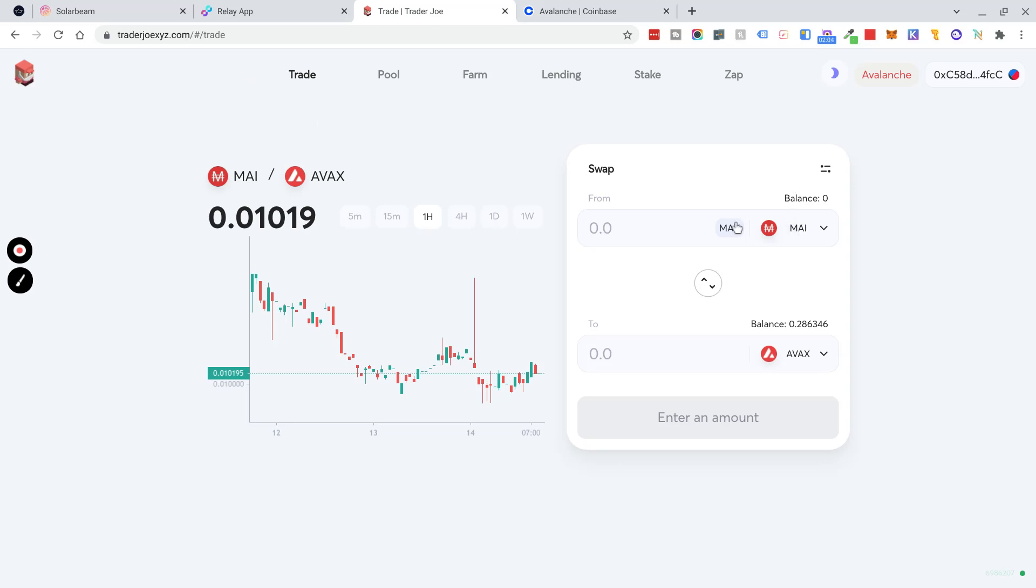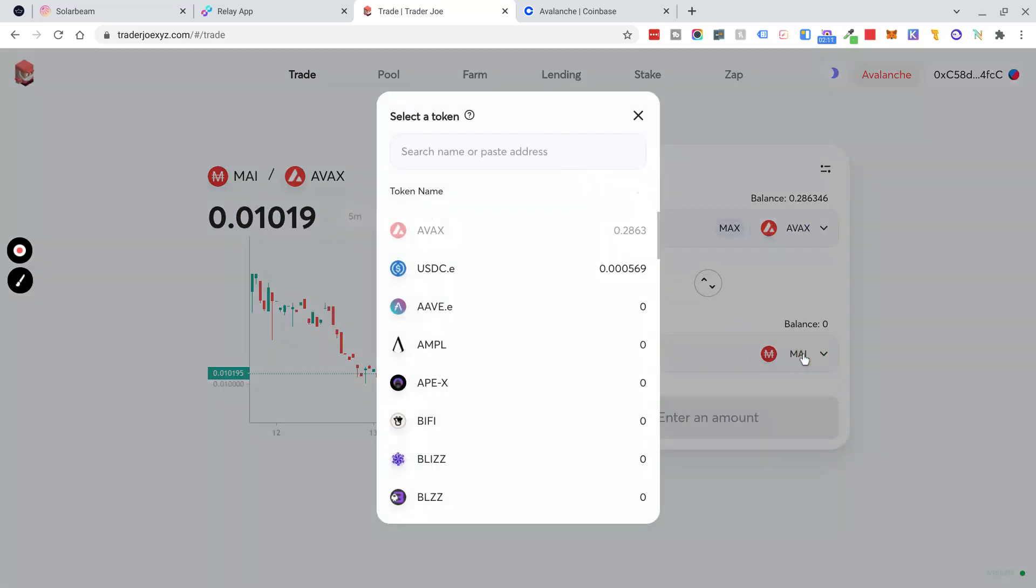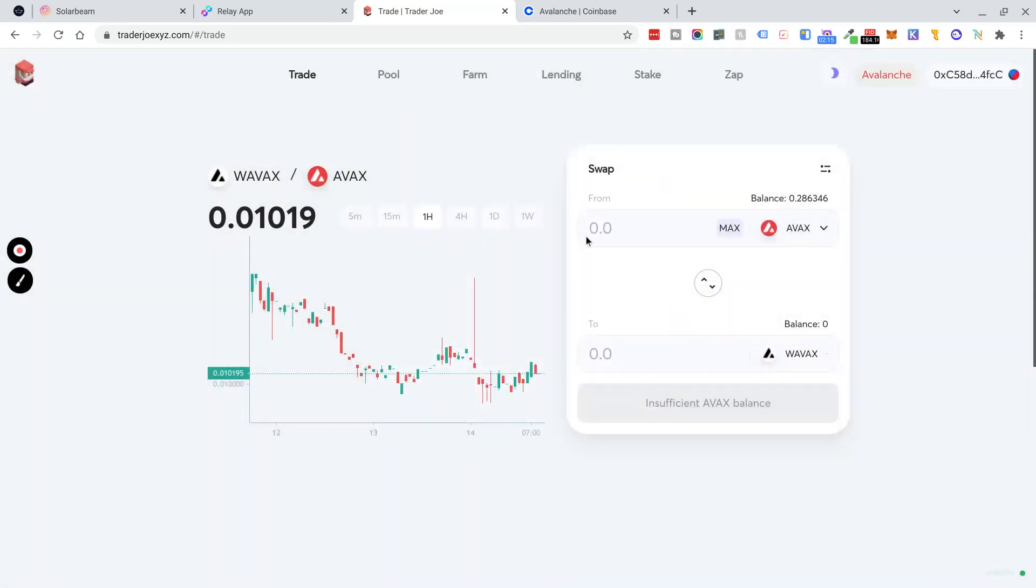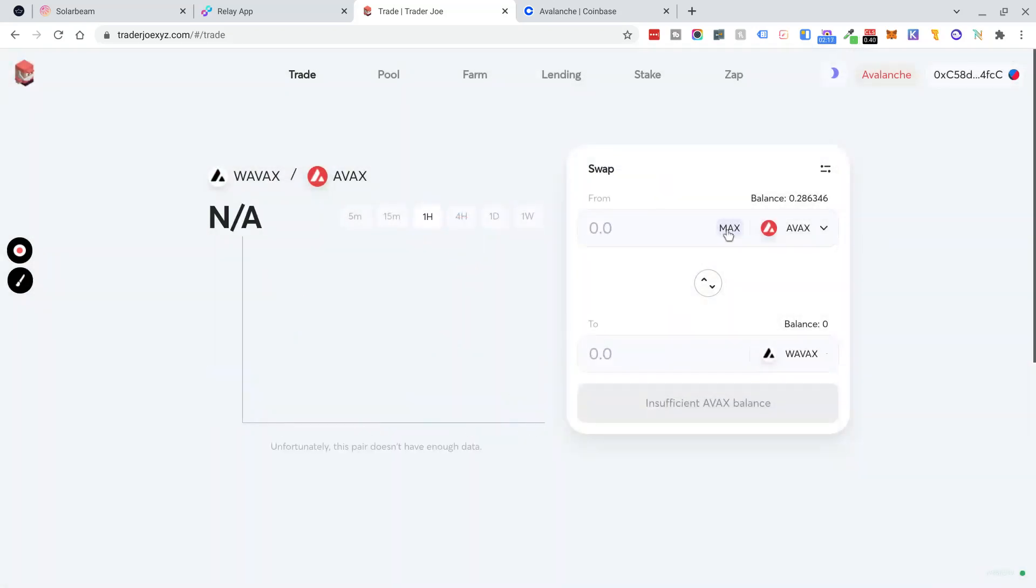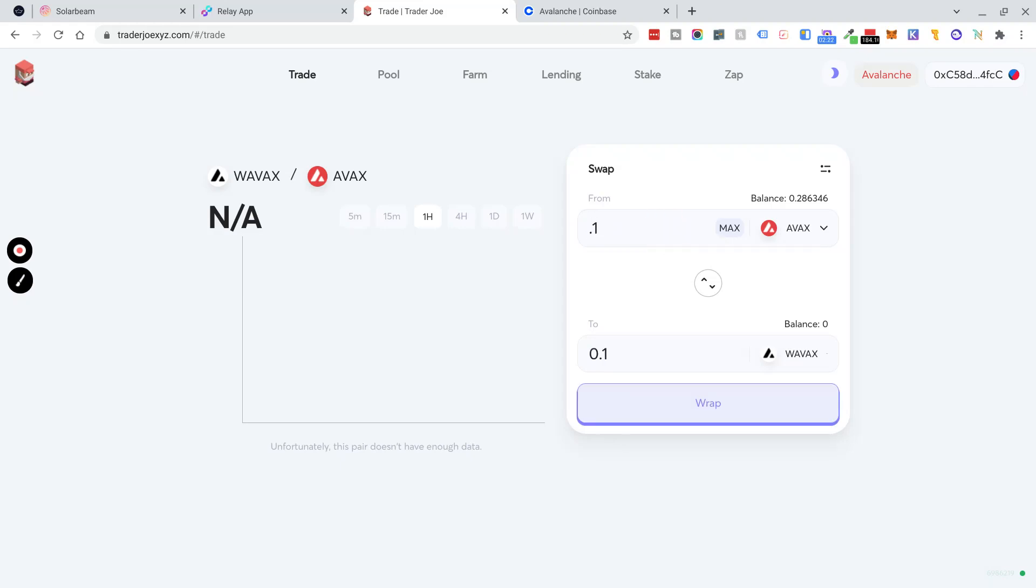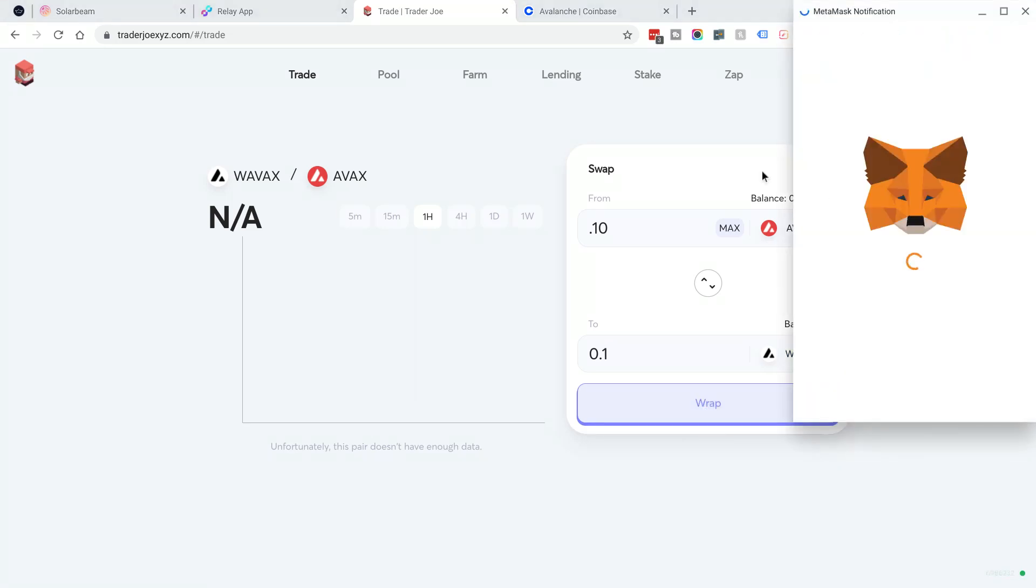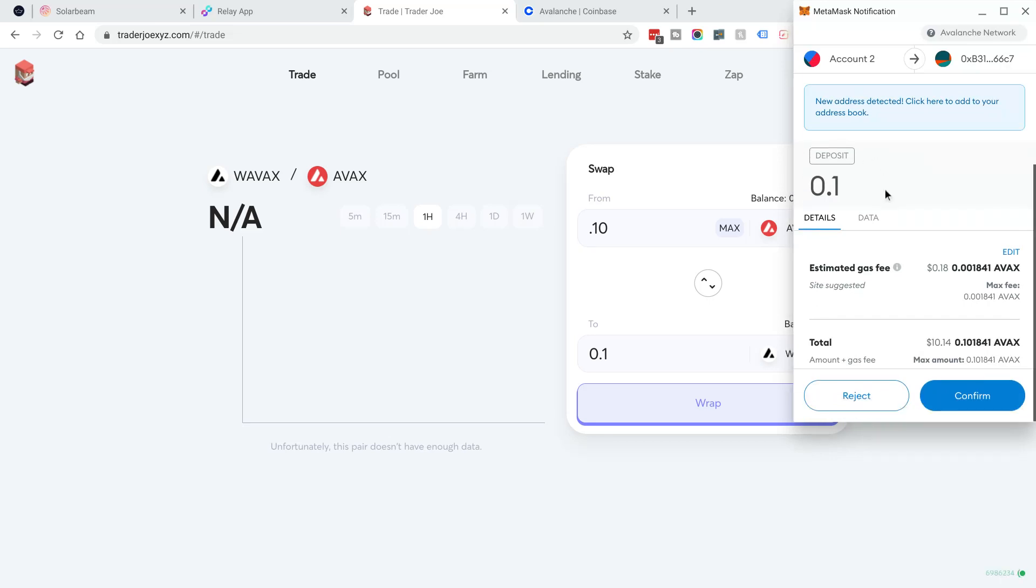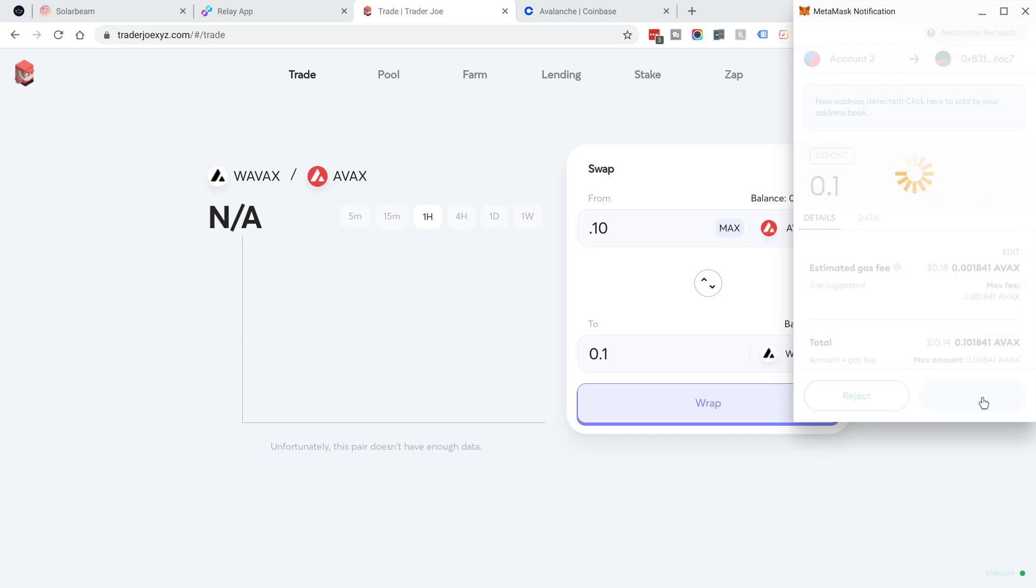What we're going to be doing is swapping our AVAX to Wrapped AVAX. So first of all, I need to change this to WAVAX, which is a wrapped version of AVAX. So what I'm going to do is 0.10 AVAX, which will wrap in a one-to-one fashion to WAVAX. So I'm going to click Wrap. Now there's a gas fee for this transaction of $0.18, so I'm going to click Confirm.